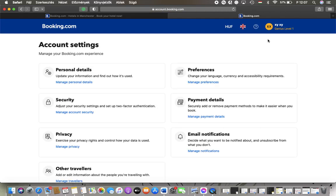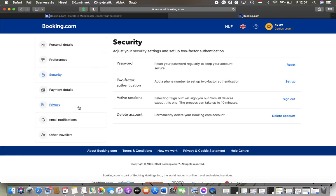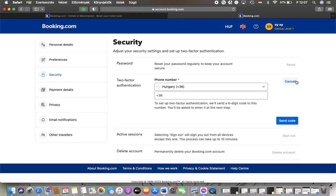After that you should tap on security and tap on this setup button in the two-factor authentication section.